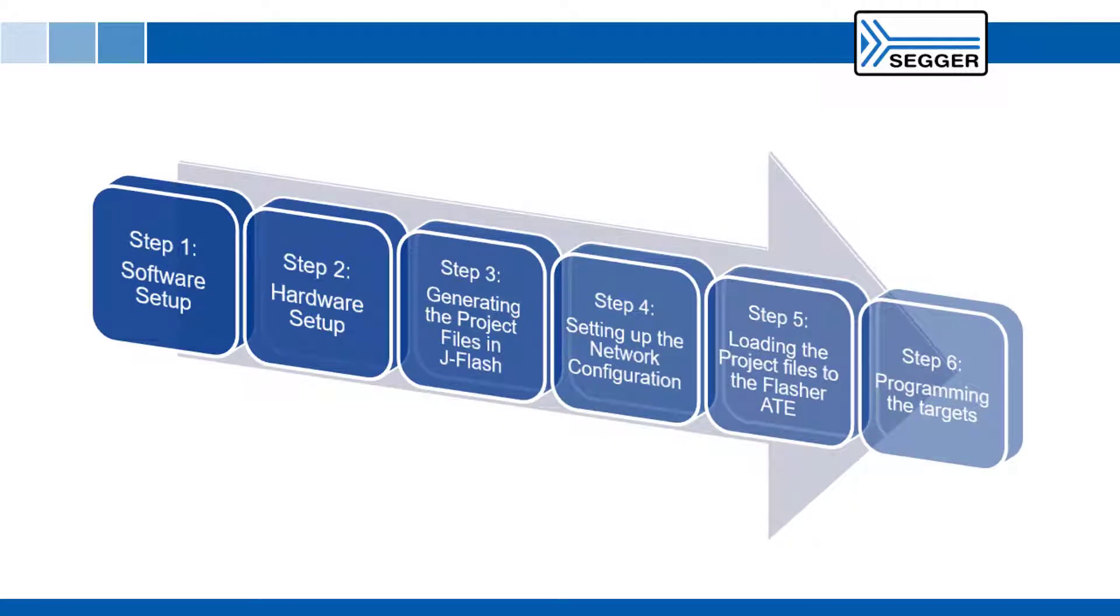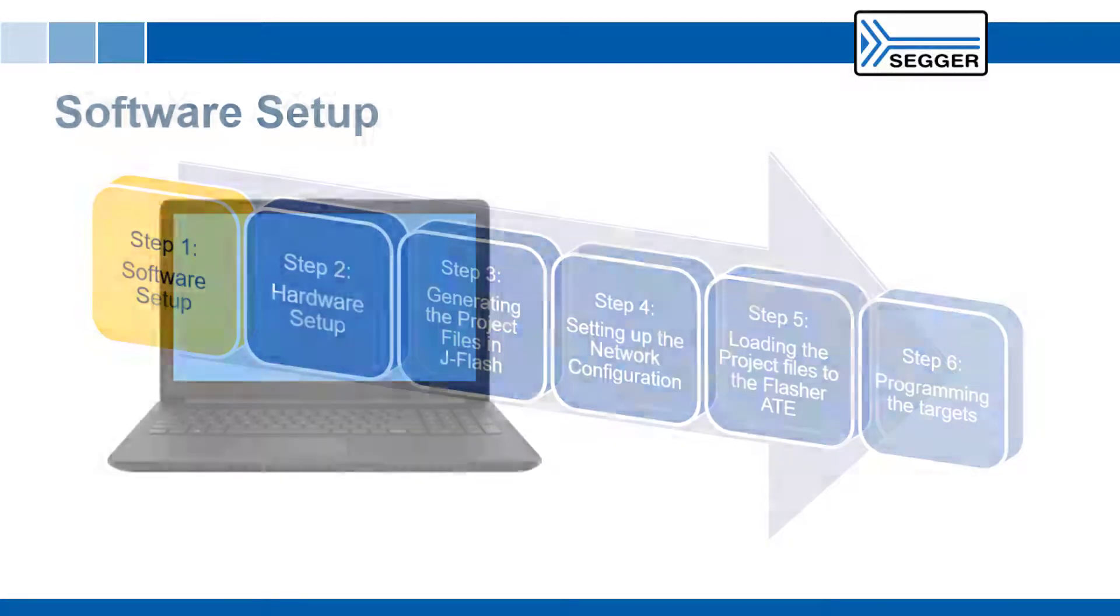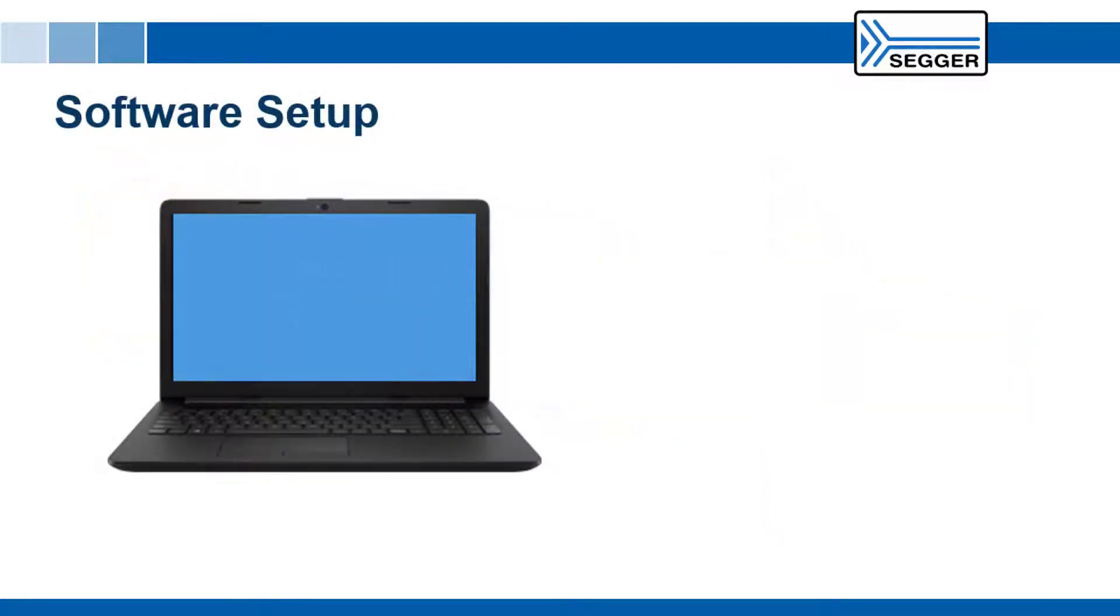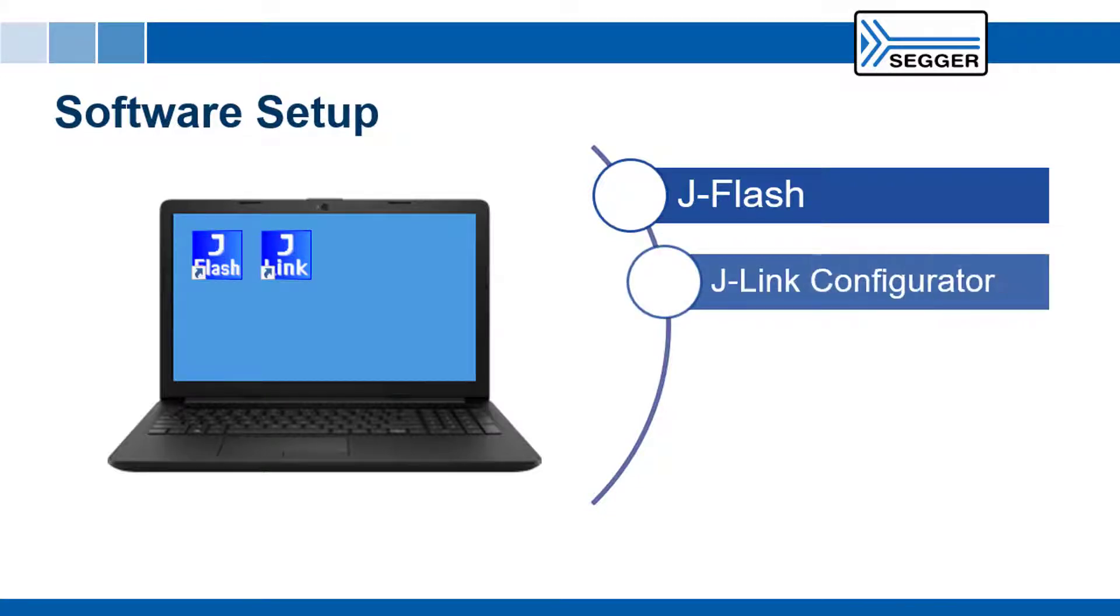Step 1 software setup. In order to set up and operate the Flasher ATE you need the SEGGER J-Flash programming software and the SEGGER J-Link configurator software.